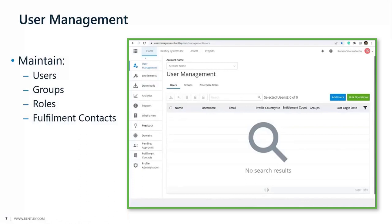They can add and remove their fulfillment contacts. If the person who sets up at the beginning of your engagement with Bentley is not the relevant person to be the fulfillment contact, you can easily administrate that and change it. But every account should have at least one fulfillment contact and one administrator. This is fundamental. It can be the same person but doesn't necessarily have to be.